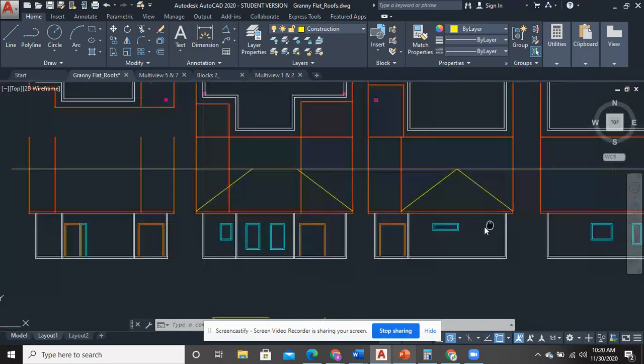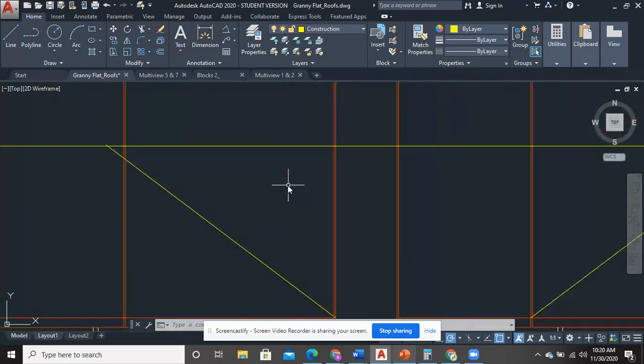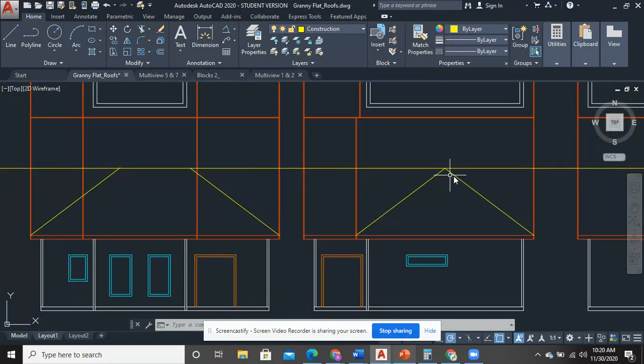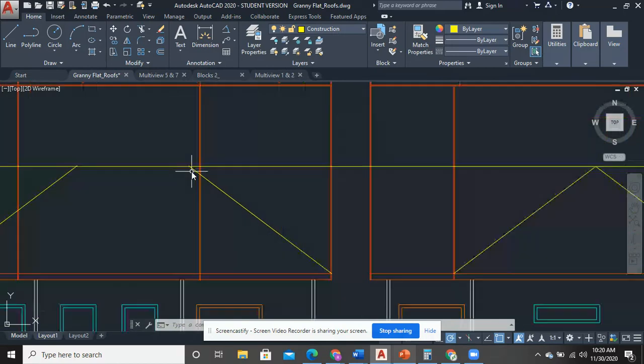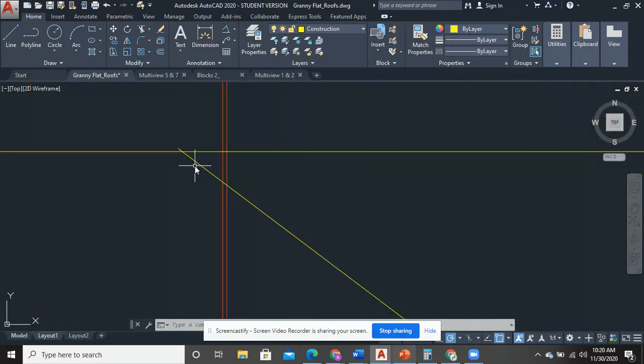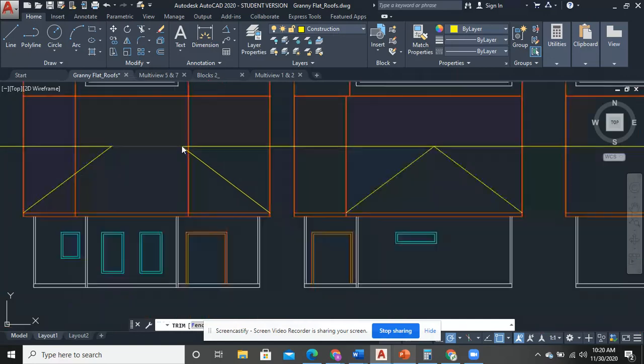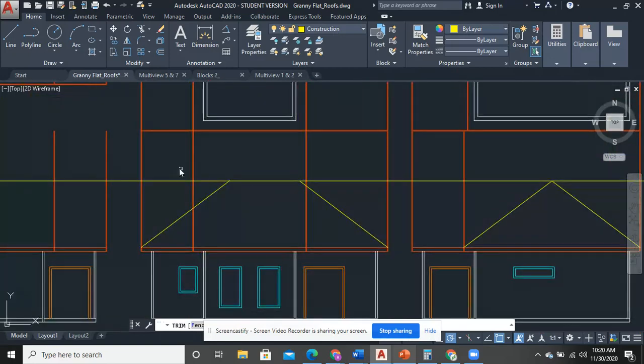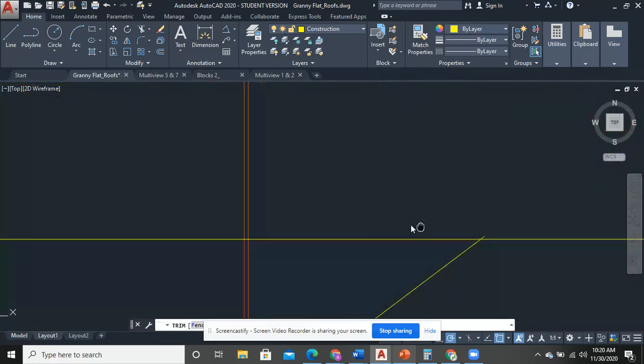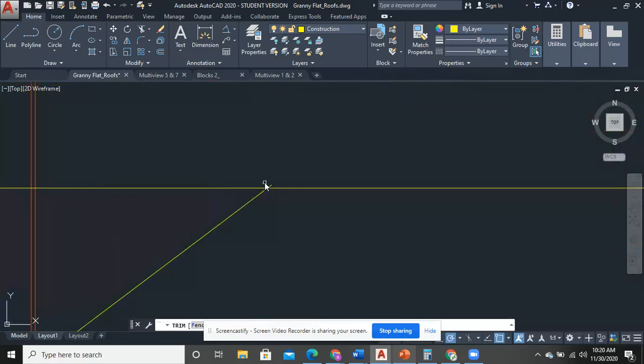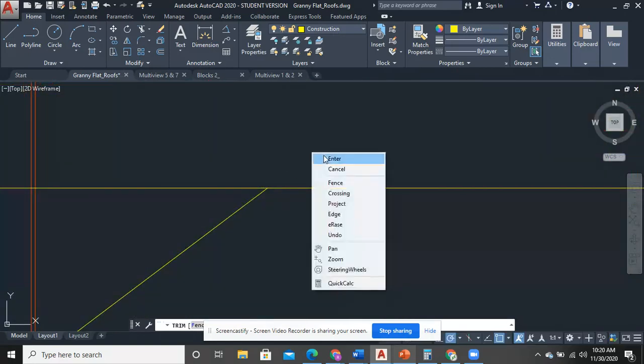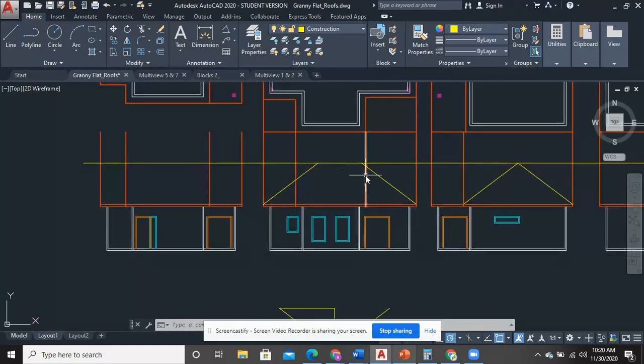And that's going to be the tallest portion of my roof right there. So this and this came out very close. Sometimes it won't be that close. But that is the widest portion of the roof overall.